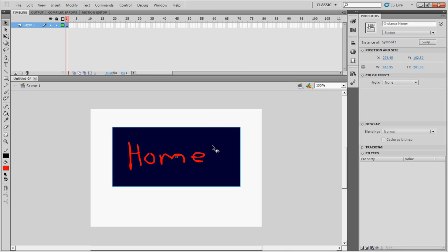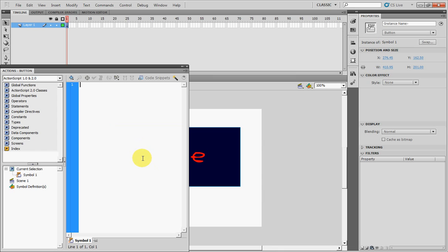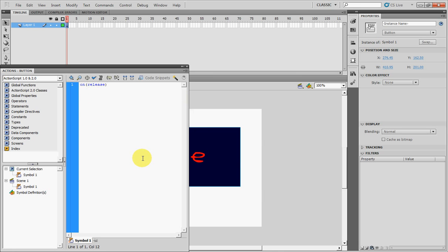Right click it or press F9, Actions, on release, bracket, enter, getURL, quotation, the website you want the button to go to.